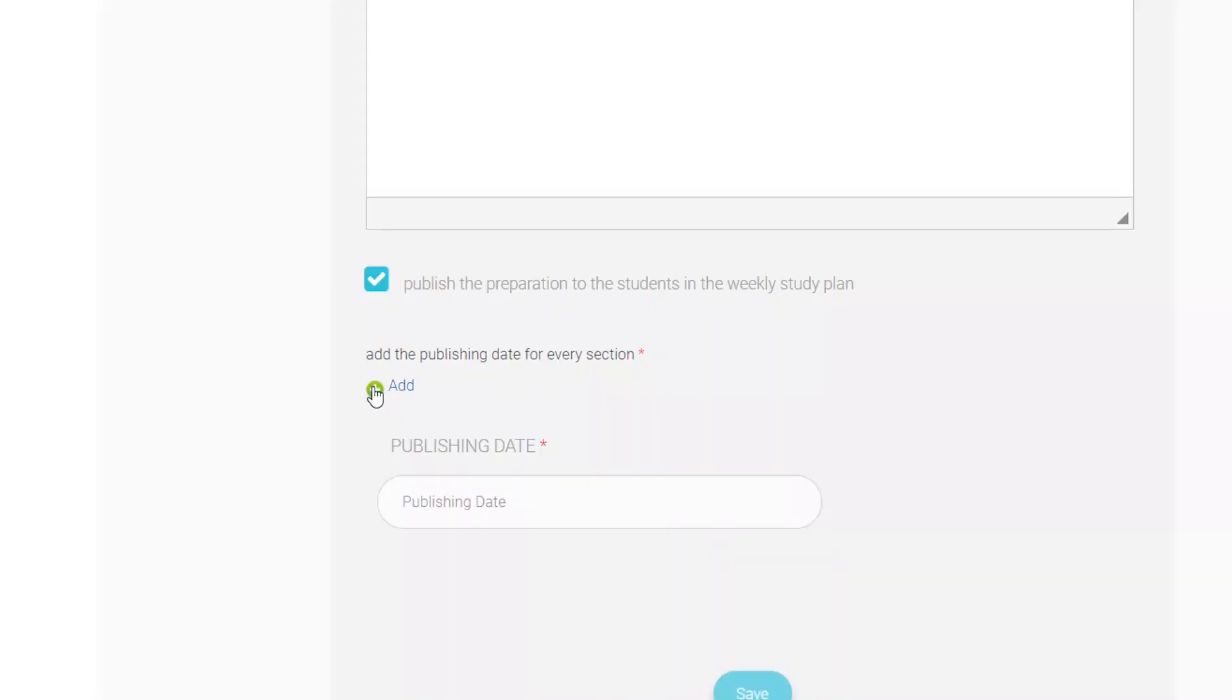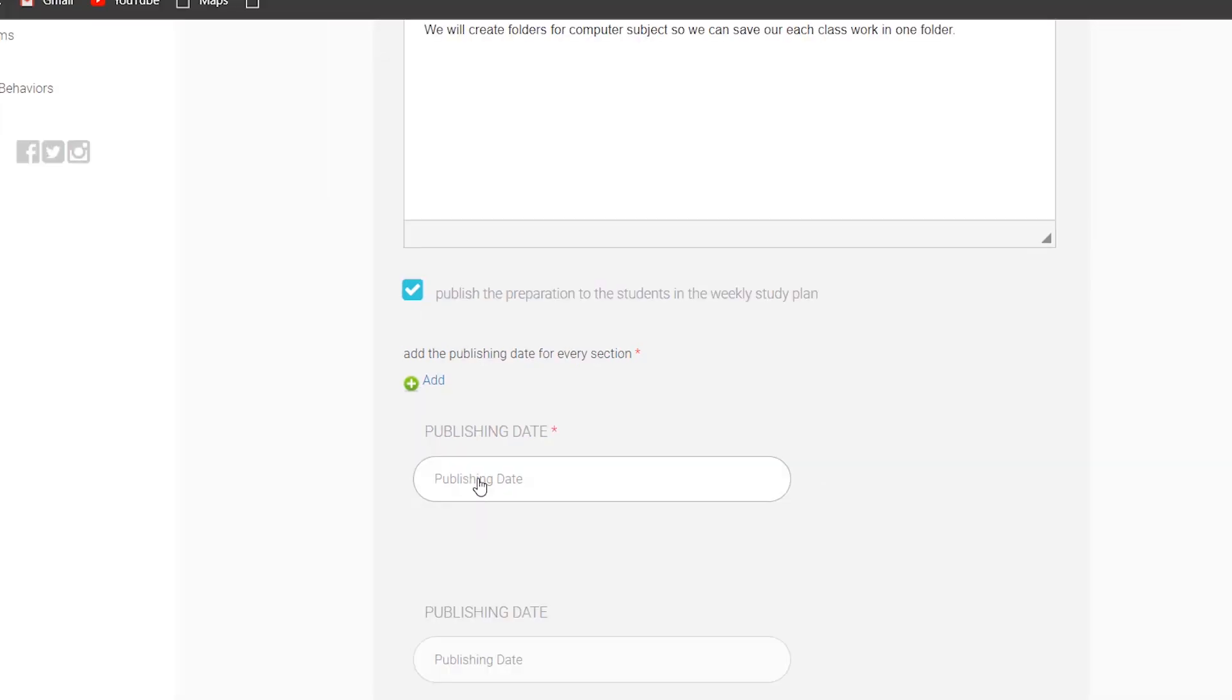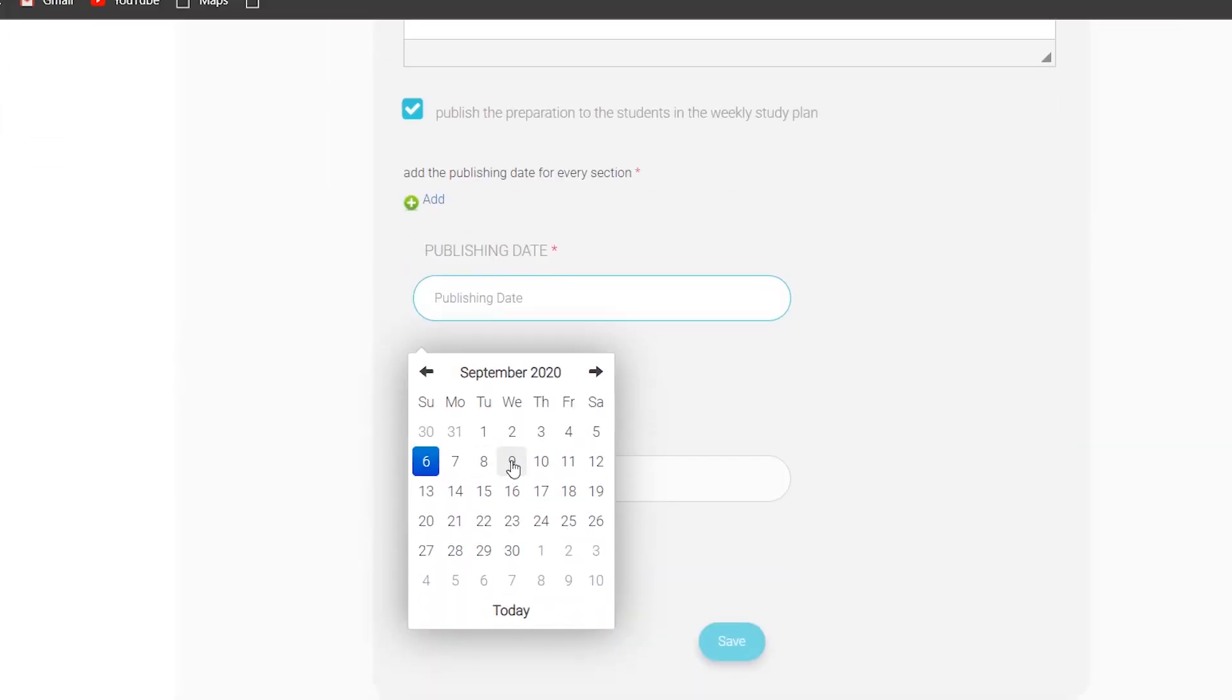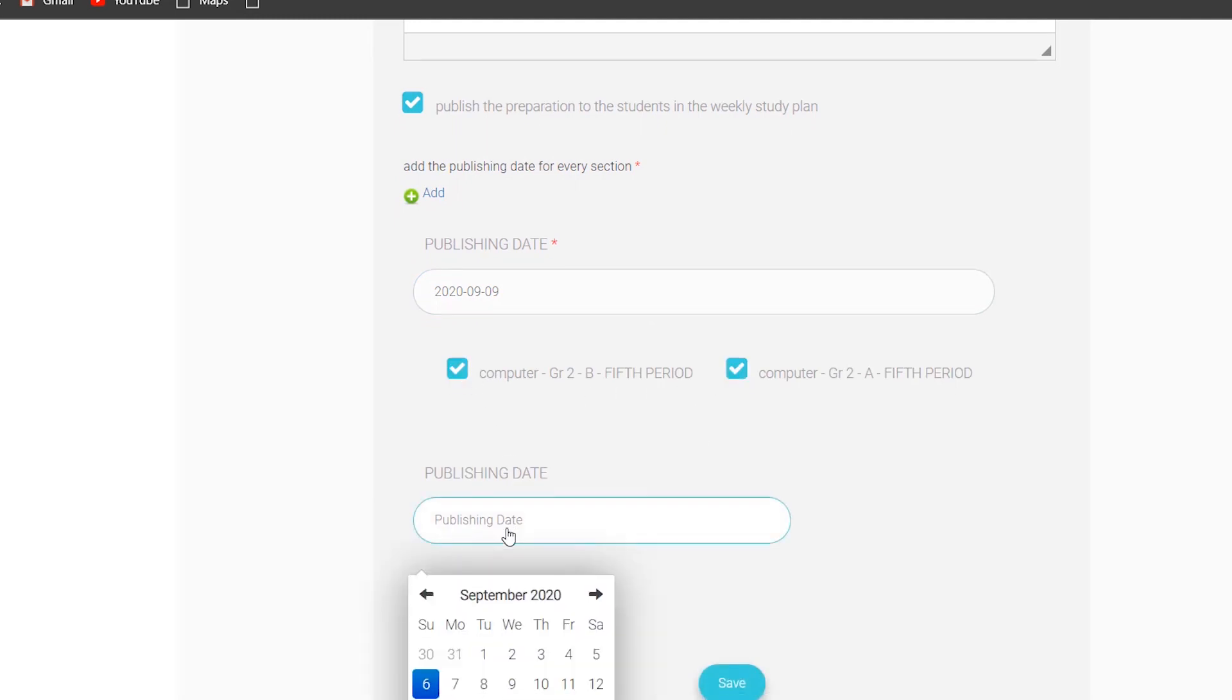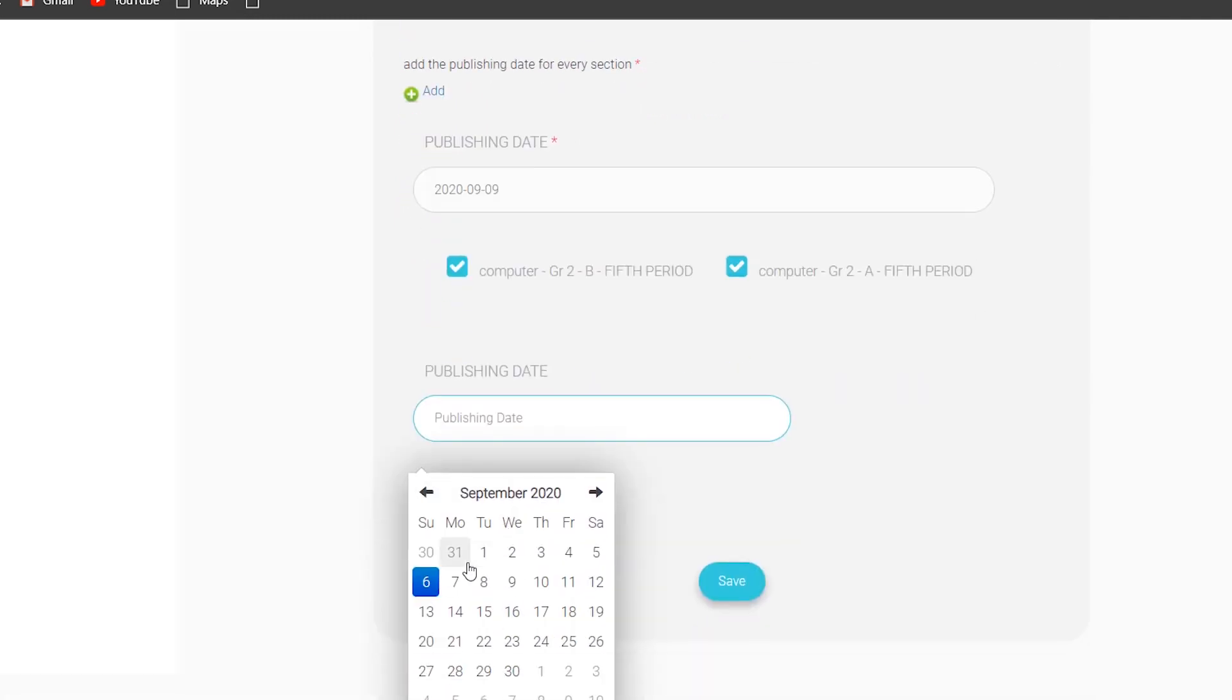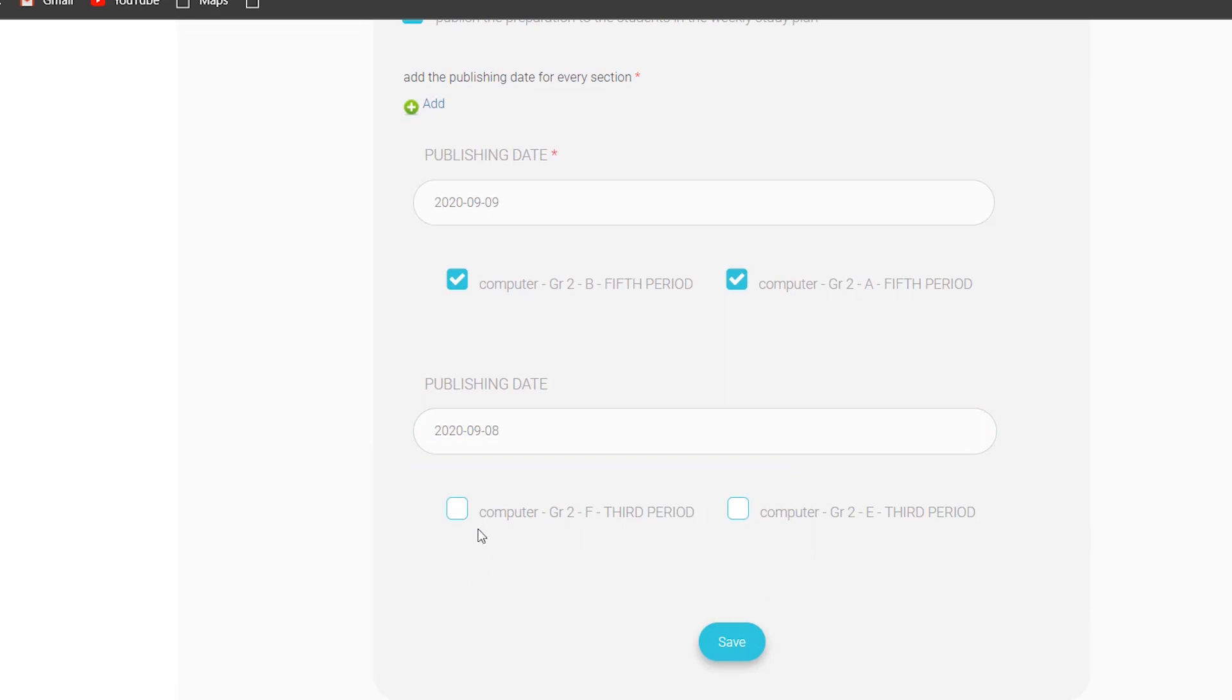After that, go down and click on Add Icon. Choose the publish date - the date of your class which is already scheduled. Once you choose your day, your scheduled classes will come automatically.